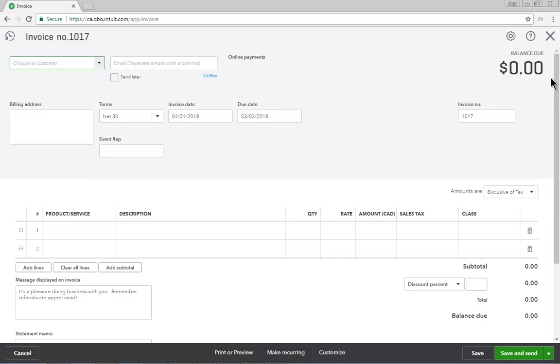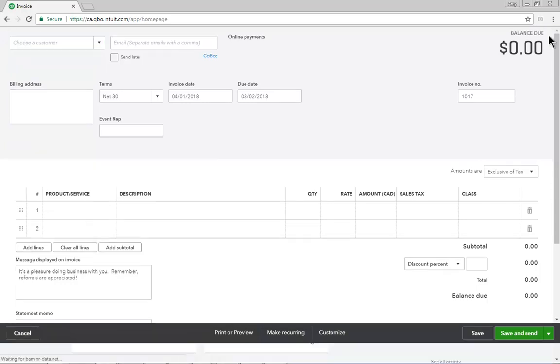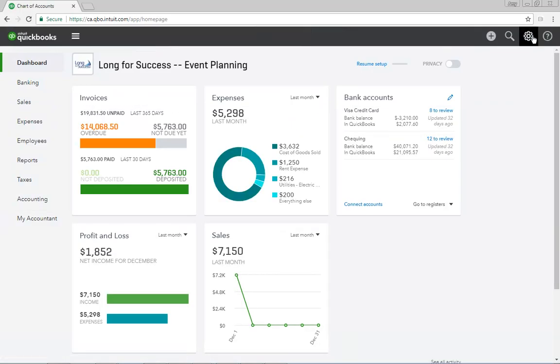This concludes the section on getting around QuickBooks. As your students get accustomed to working in QuickBooks, they'll find different ways to navigate. The create menu, the gear icon, and the navigation bar will be fundamental parts of their day-to-day work in QuickBooks.